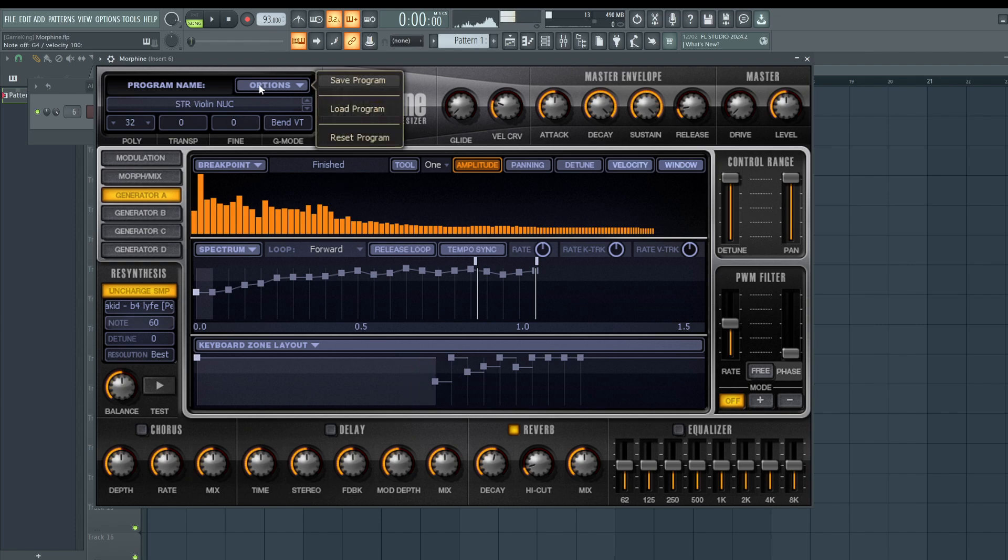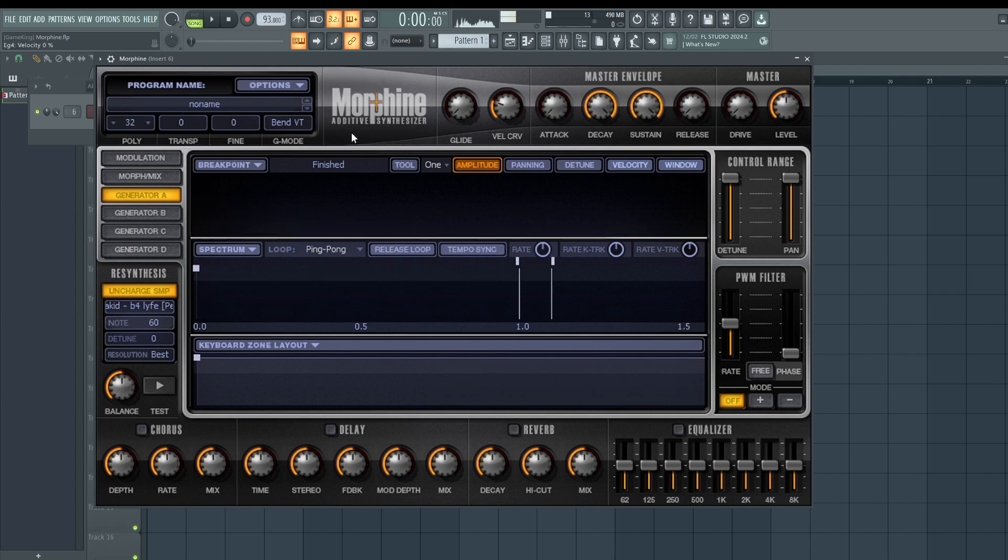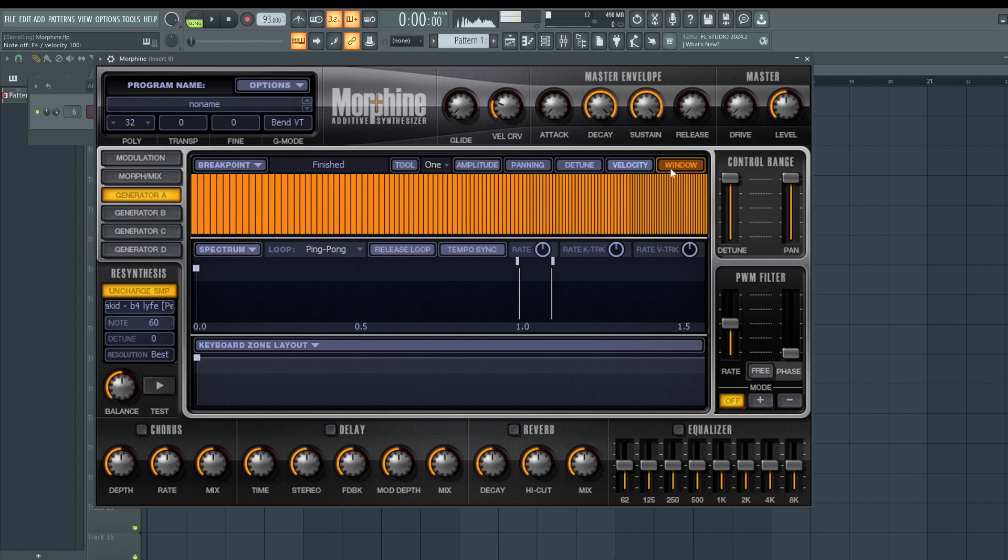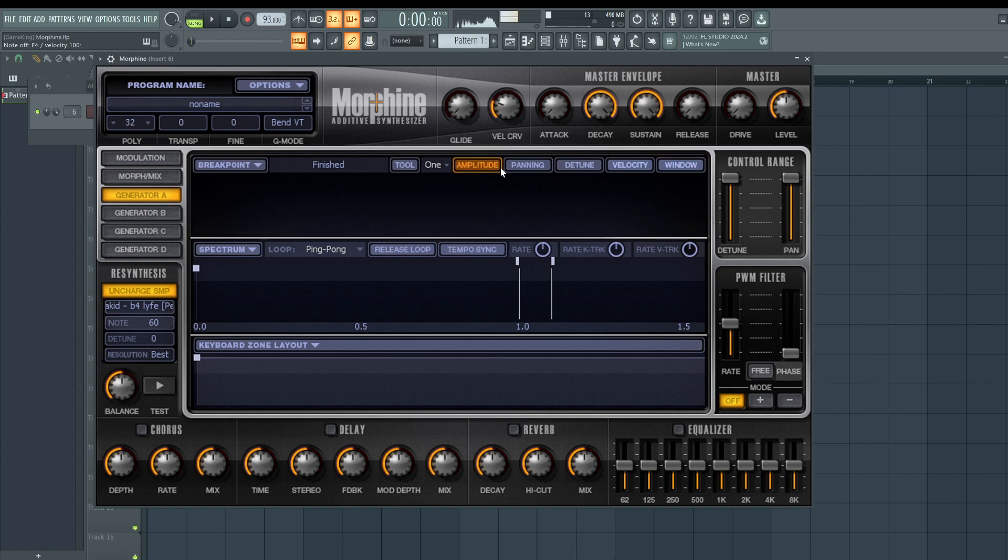First, let's reset everything. Let's go to where it says options, reset the program. And when you hit a key, nothing's going to happen. I guess the real reason people don't understand this plugin is because there's no visual cue as to what this window is doing.